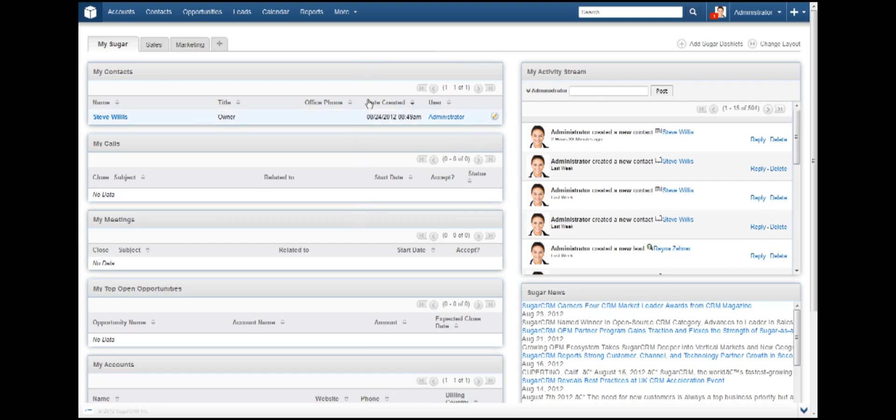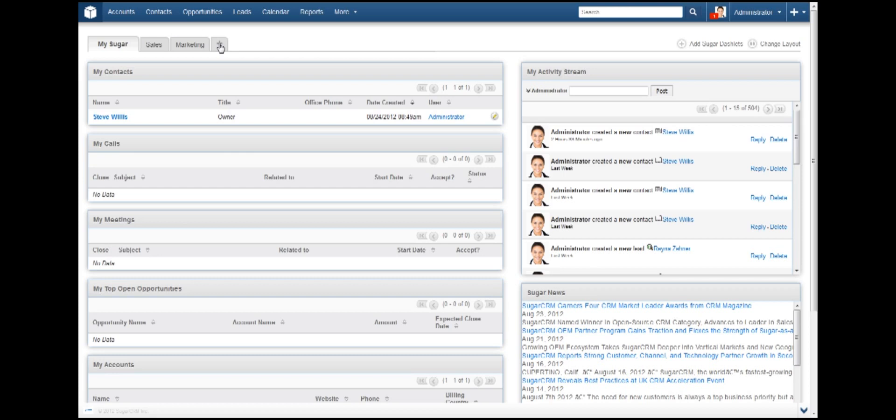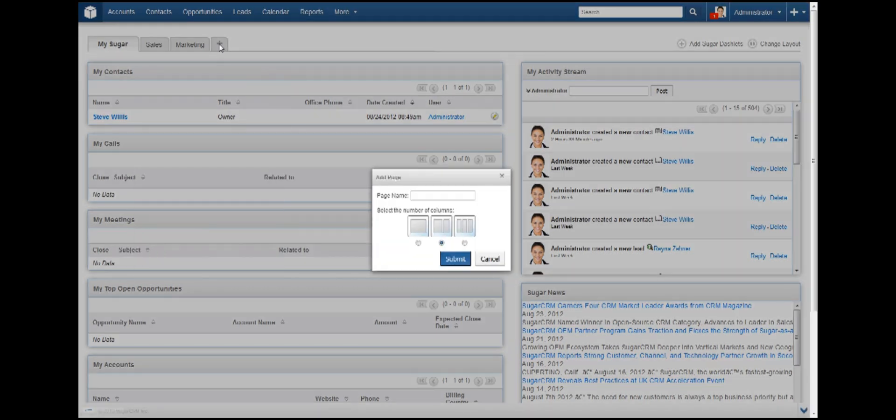Your dashboard is divided into as many tabs as you would like and as many as you can fit across your screen. Right now I just have these three tabs, but I can easily add more by clicking on the plus icon right here. We'll go ahead and add one to test it out. Click the plus icon.